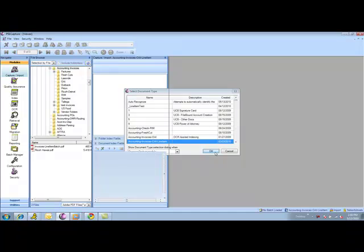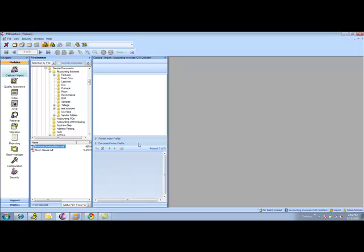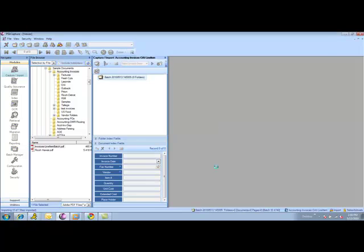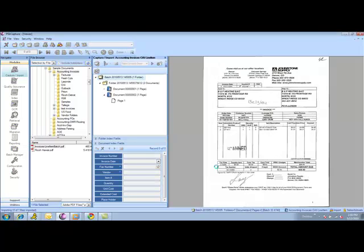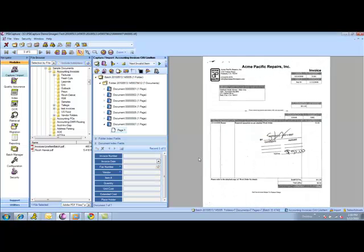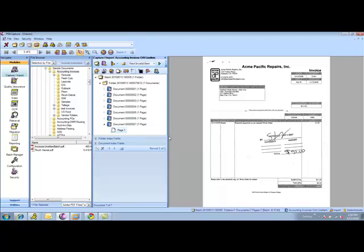I can go ahead and either scan from a copier or scan from a Direct Connect scanner, pick up my batch of invoices, and the product will import the invoices and do the splitting for me from an invoice perspective. When I'm done with importing or capturing via scanner, I can move on to the index module.